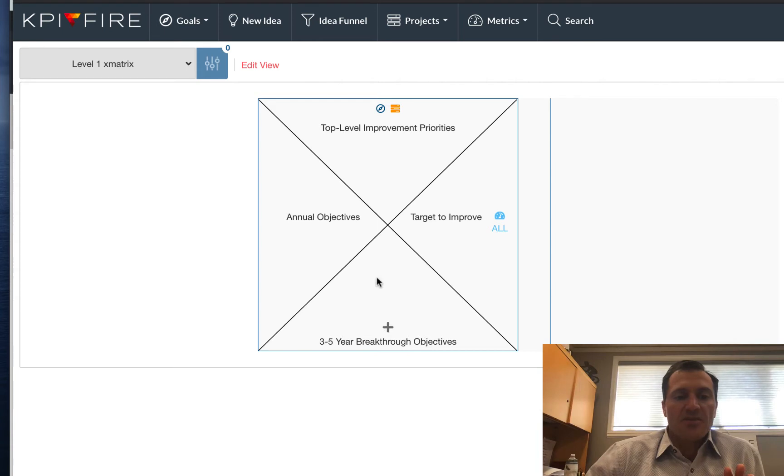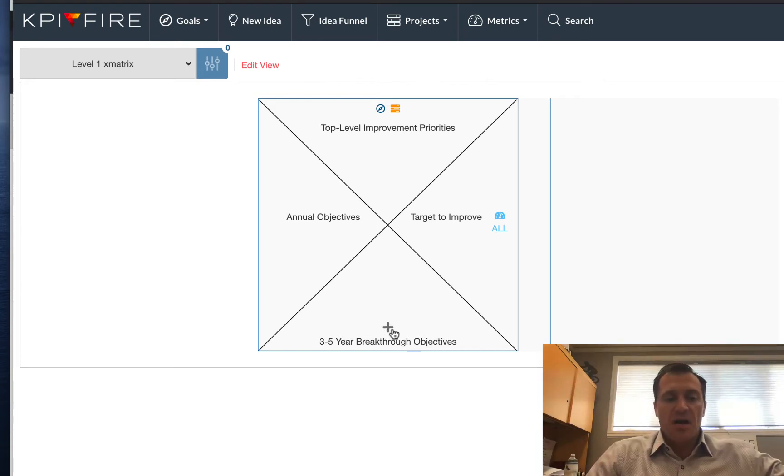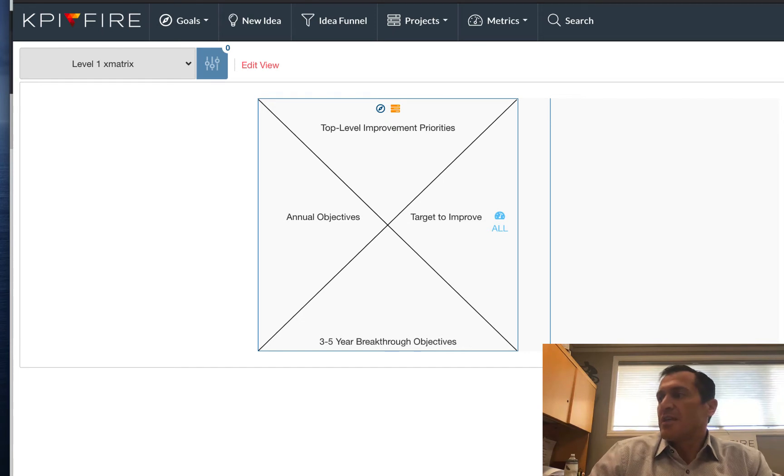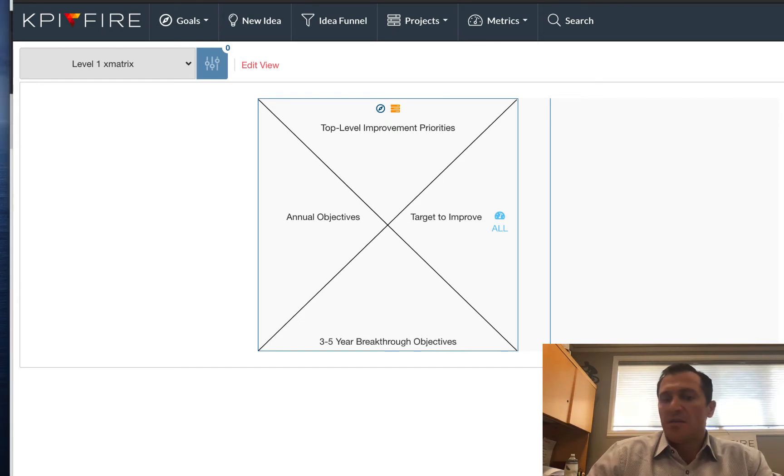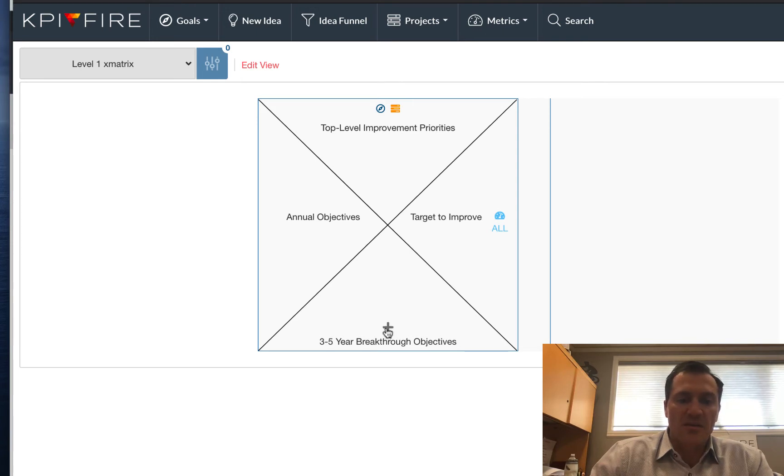So now what I see is the outline, the boxes for an X-Matrix, and I have no goals, nothing created in this account yet. So you're going to see this from the very start. So the first thing I'm going to do, I'm going to start at the bottom of my X-Matrix, begin with the big picture in mind, and I'm going to create that first breakthrough objective by clicking the plus button here. I can also click the plus button here. I'm going to click this one.